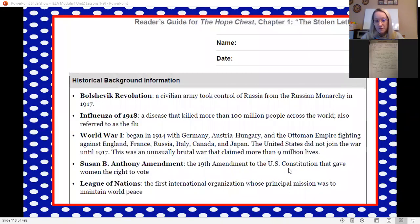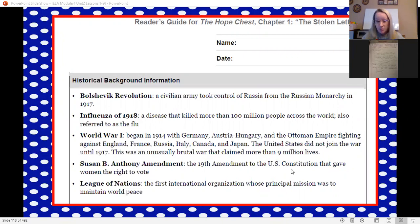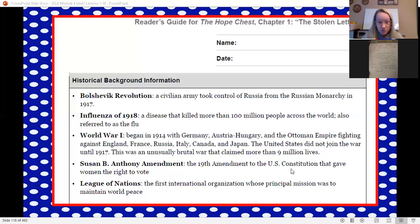This is what you have for your chapter one reader's guide. We were given background information about the Bolshevik Revolution, about the flu they keep talking about, the war referring to World War One, Susan B. Anthony's 19th Amendment for women's right to vote, and the League of Nations — the first organization put together to try to create world peace.